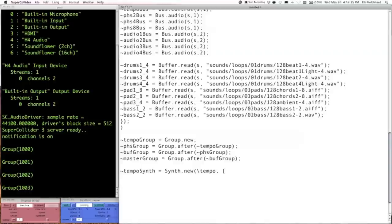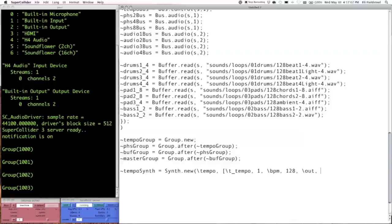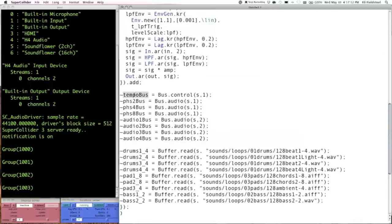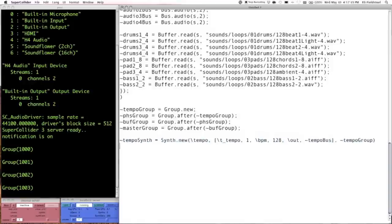Now we'll instantiate our tempo synth. I called the argument t_tempo to trigger the envelope, we'll set beats per minute to 128 — all these sound files start with their tempo in the name, so at normal playback they'd be at 128 BPM. We can change the tempo later, but for now we'll go with the original. The bus that the tempo synth outputs to is the tempo bus we allocated as a control bus. And the target is the tempo group.